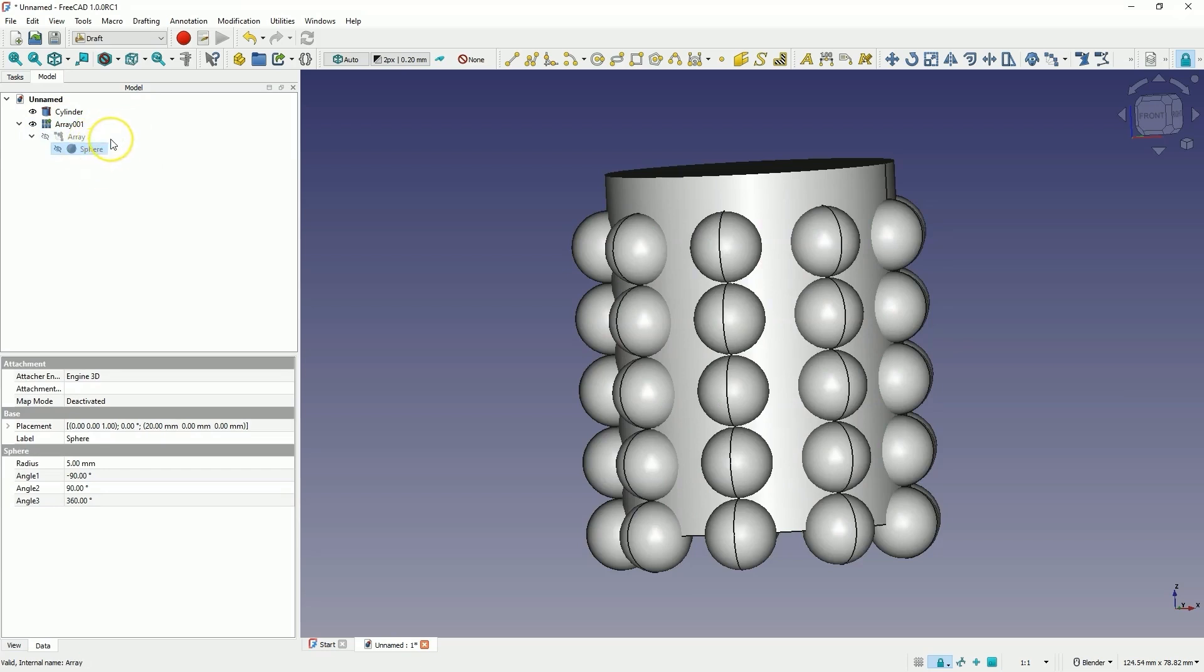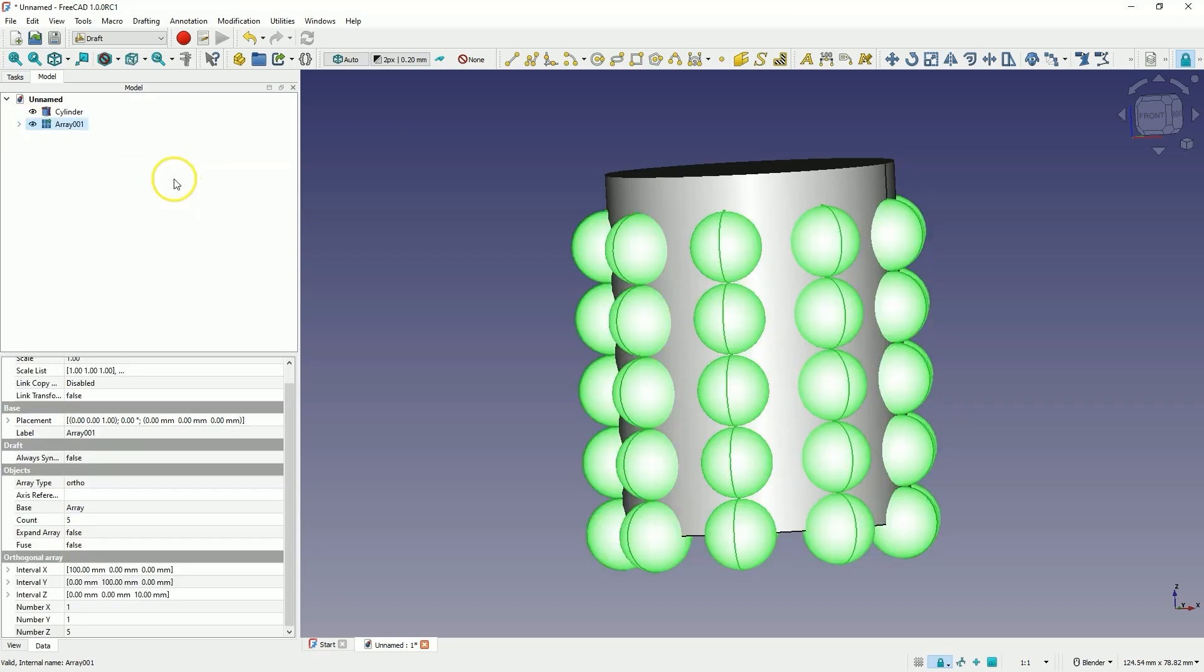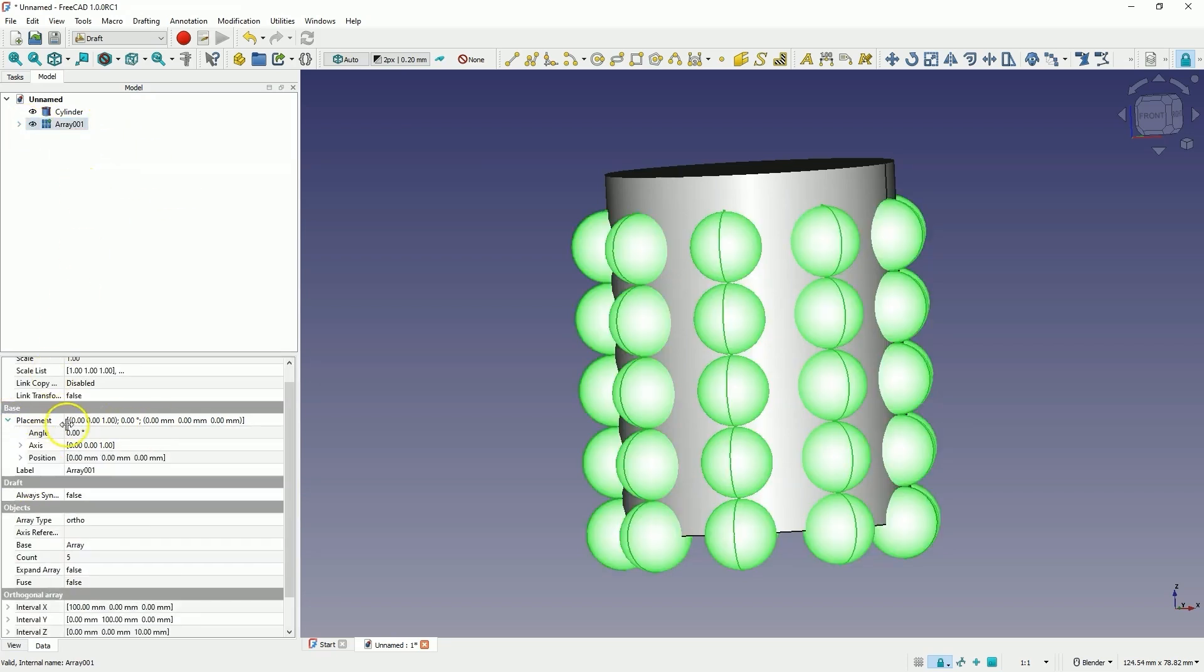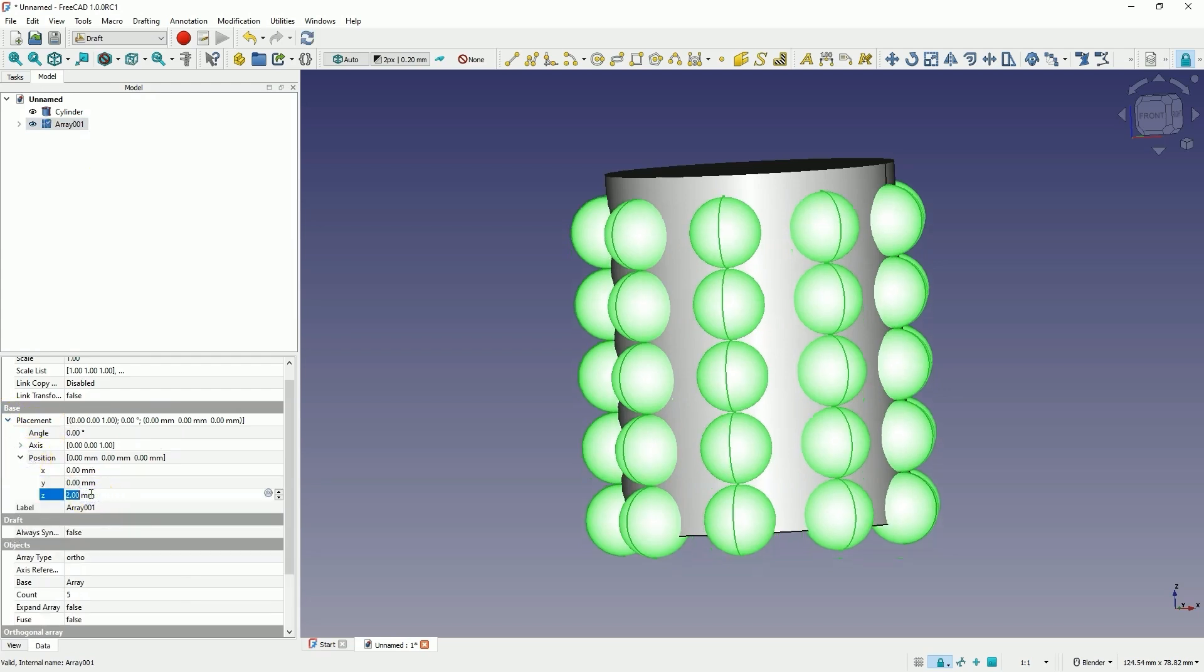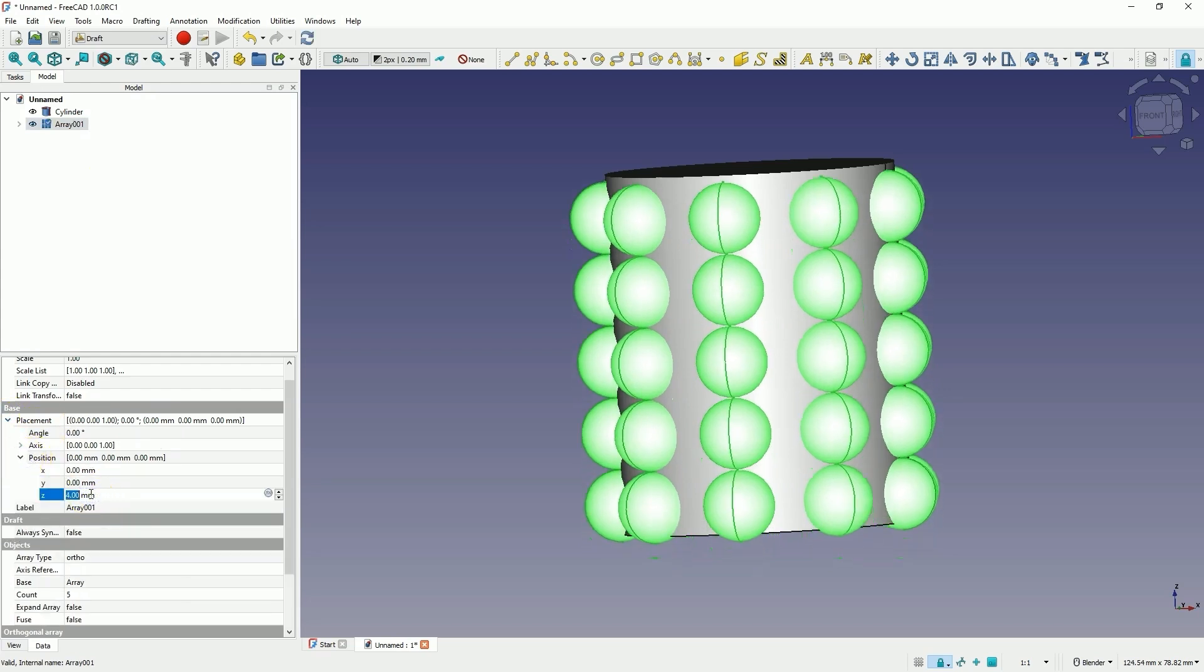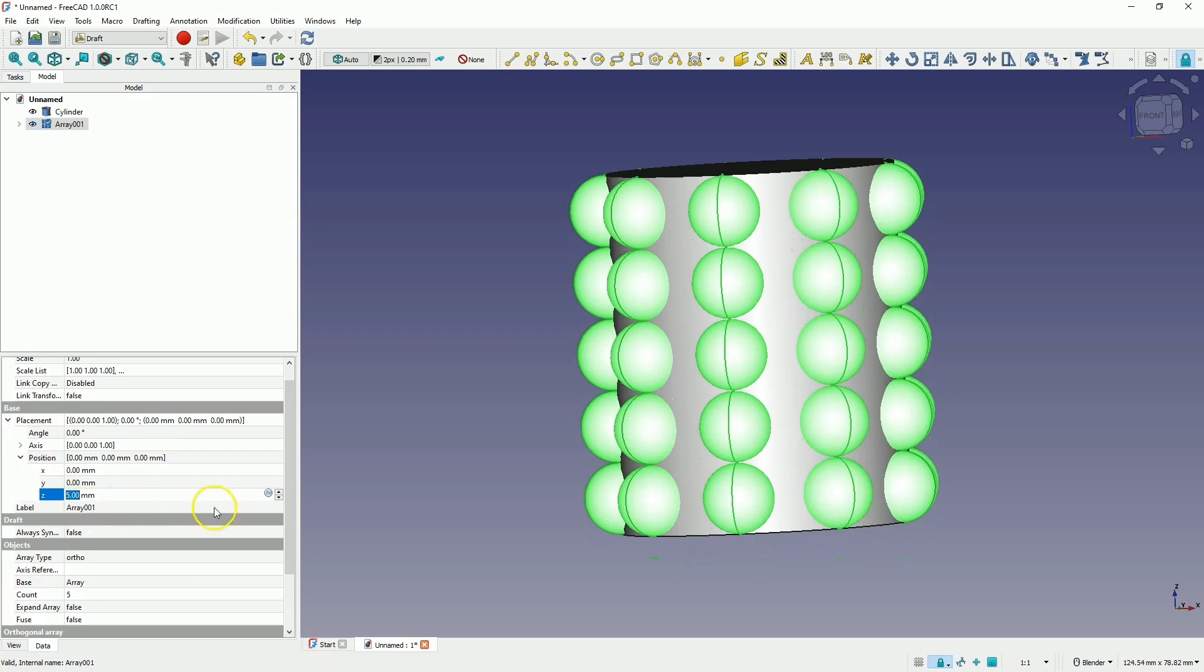Furthermore, we can also change the position of this array. To do this, we select this array, go to the properties placement position, and in the z-axis, we can move it for example 5mm up. In this way, we got something like this.